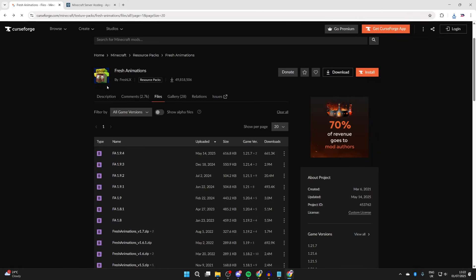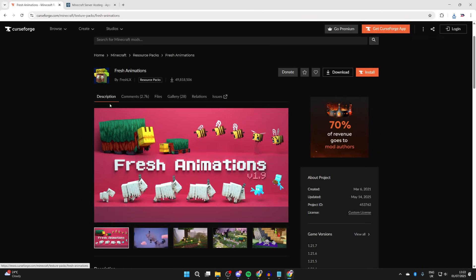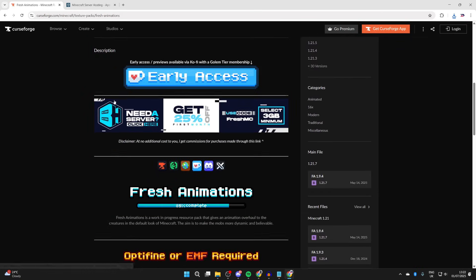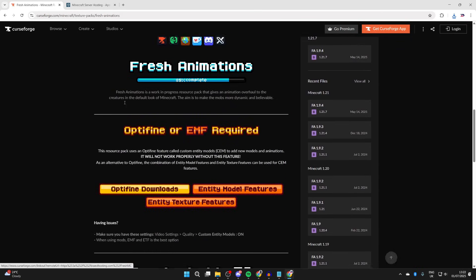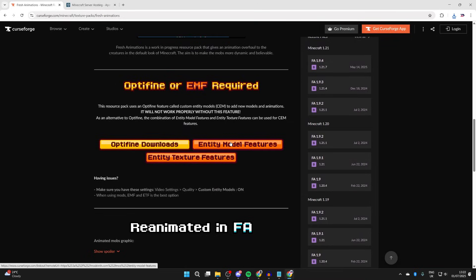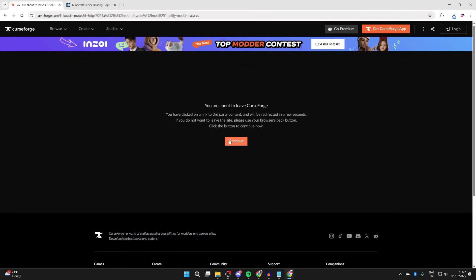What we're going to need is Entity Model Features and Entity Texture Features. We'll start with Entity Model Features and press continue. You'll get brought to Modrinth. You can scroll and read about it, or you can press versions at the top.